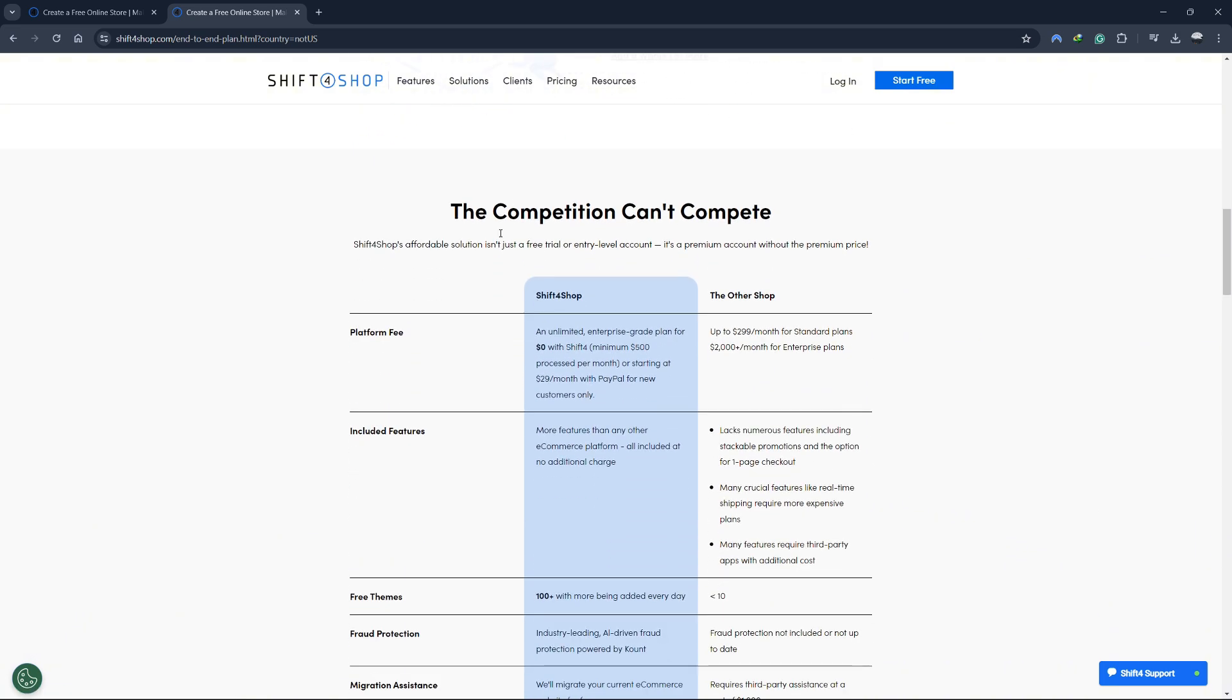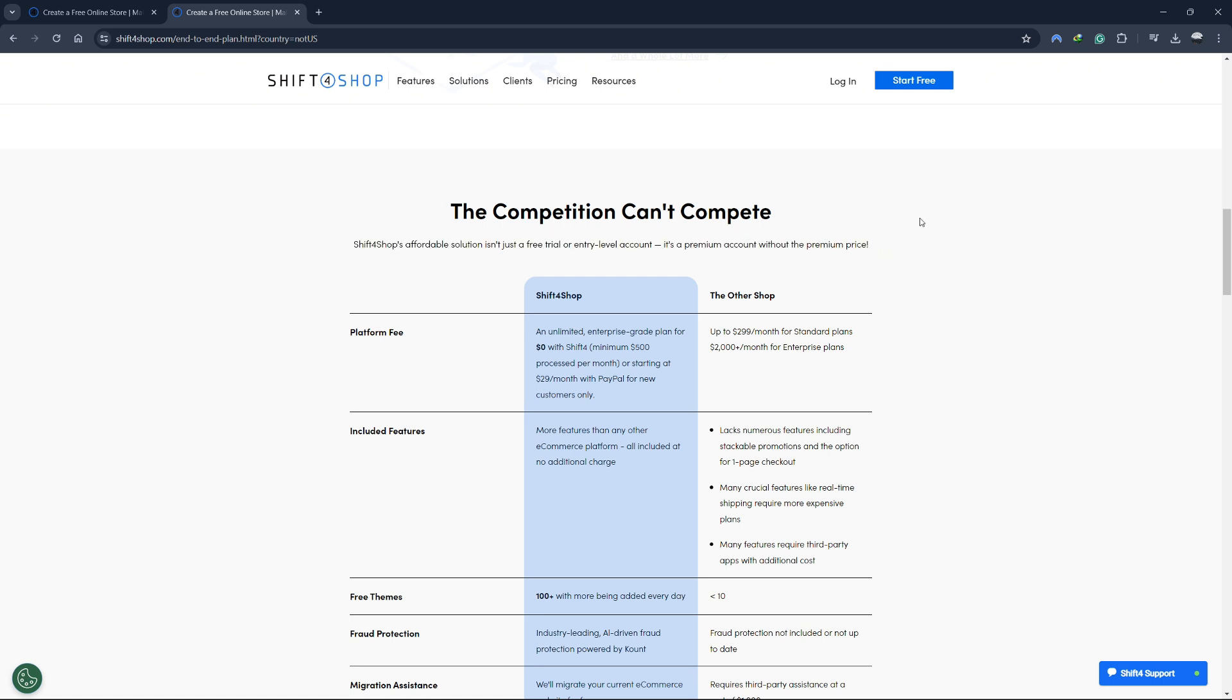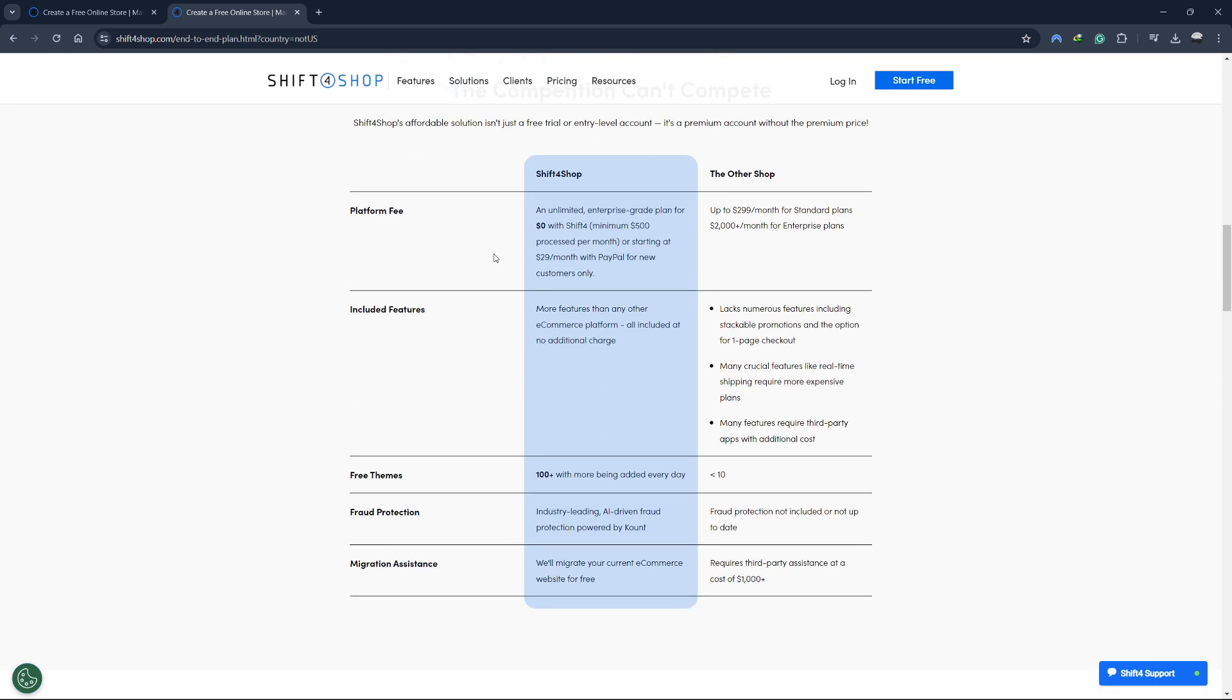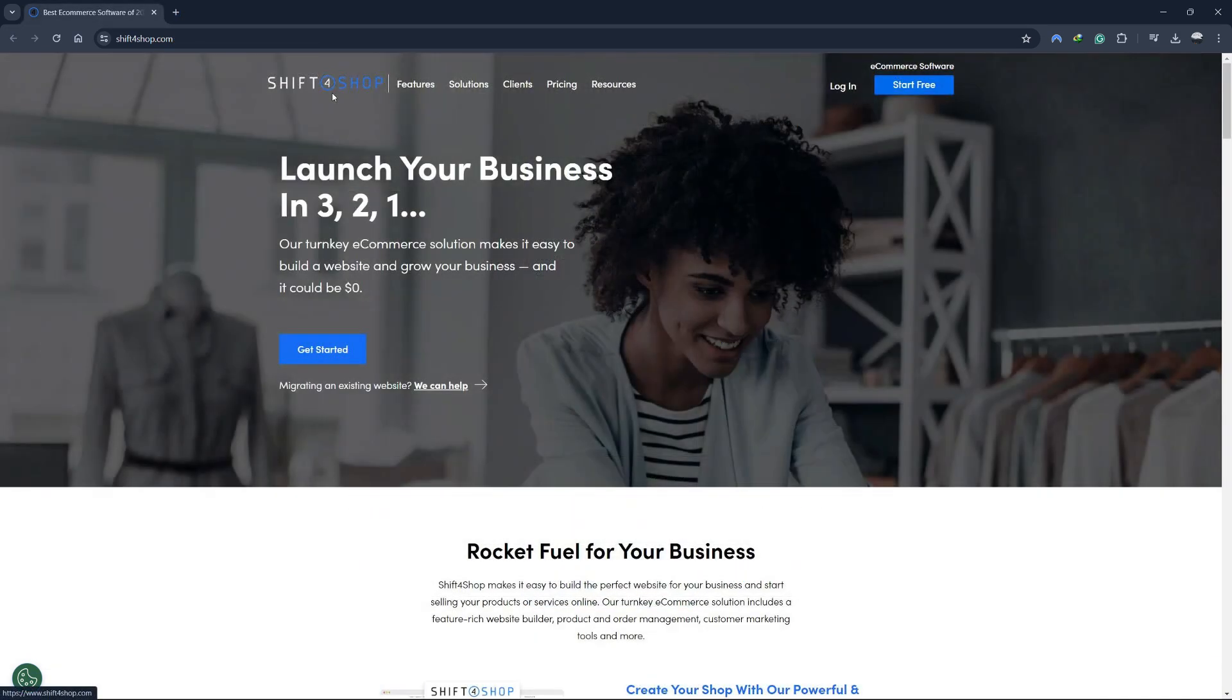Shift4Shop's affordable solution isn't just a free trial or entry-level account. It's a premium account without the premium price. The competition can't compete with what Shift4Shop offers. Other platforms may provide limited features or require expensive upgrades, but with Shift4Shop, you get everything you need to build and grow a successful online store at no cost if you use their payment processing.